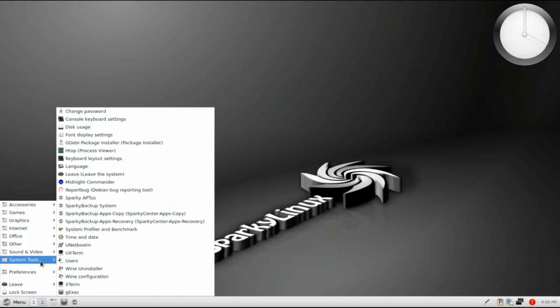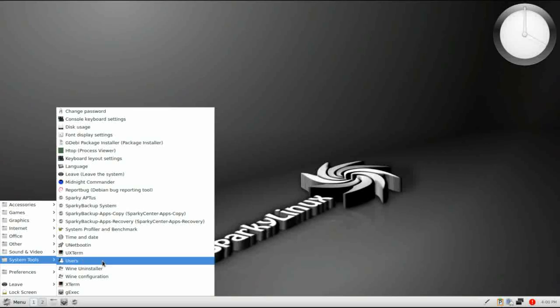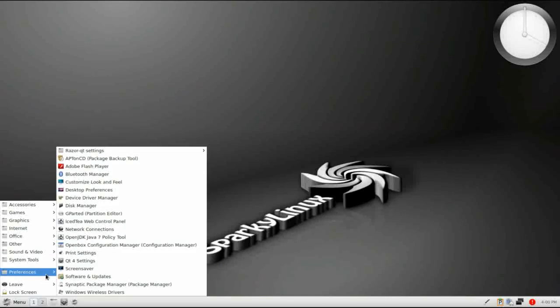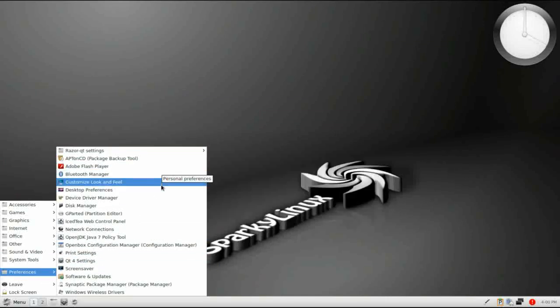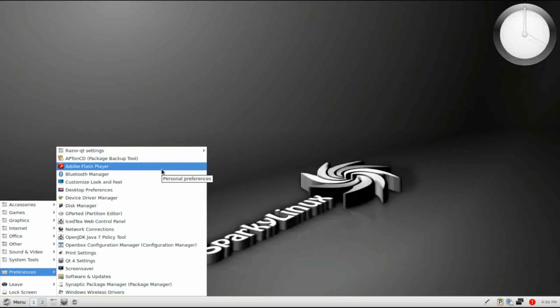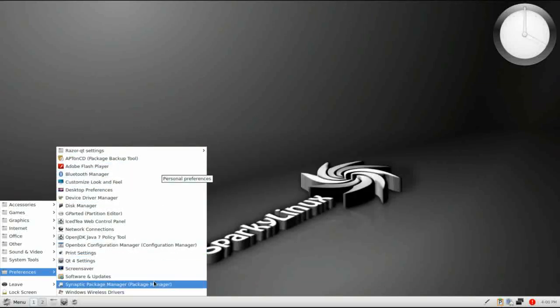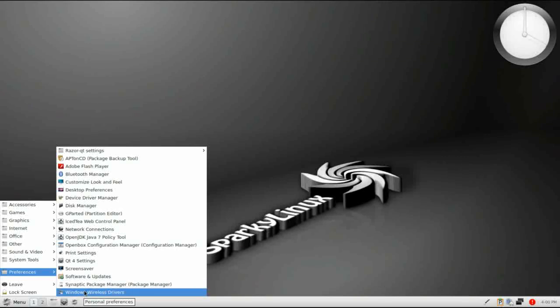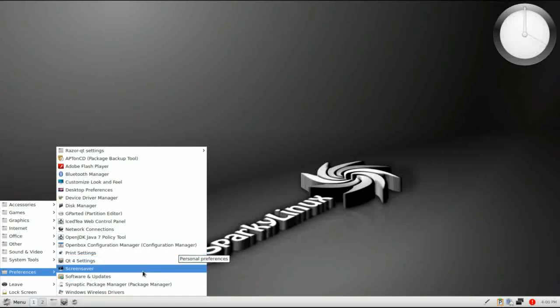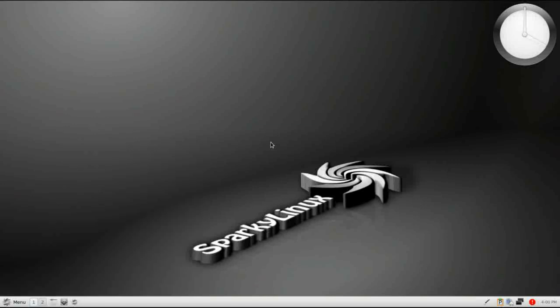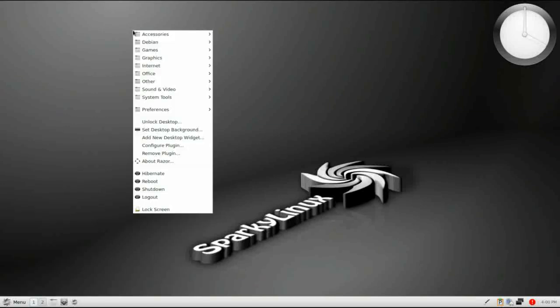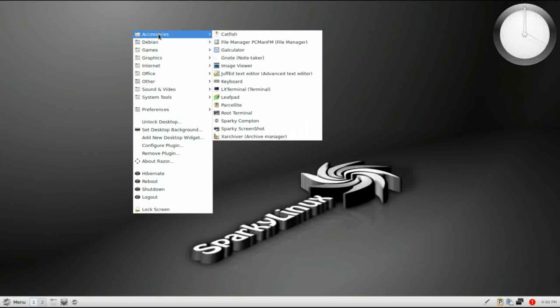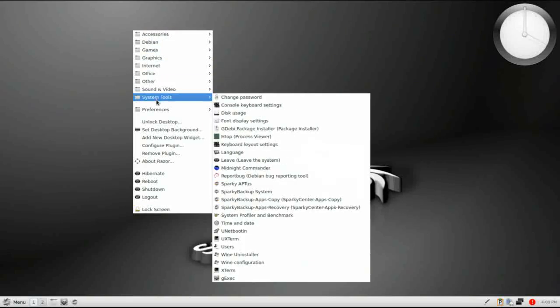You know, Wine is installed here. Under Preferences, you know, you're going to have your basic system preferences, you know, Razer QT settings, Flash, Bluetooth. Synaptic Package Manager is installed as a GUI front end for you to install software, add and remove software, as well as you can configure Windows wireless drivers. You know, update manager is in the settings menu. Also another thing about QT, Razer QT, you can right click the desktop and have full access to your system menu as well. So you really, you could get away without even having a panel.